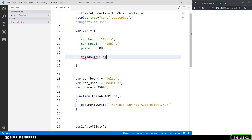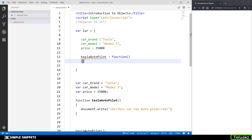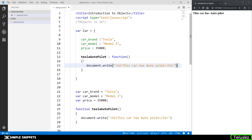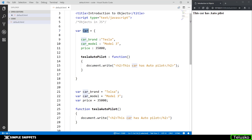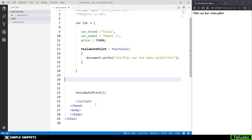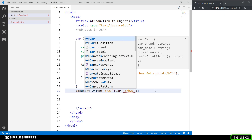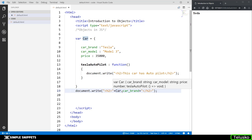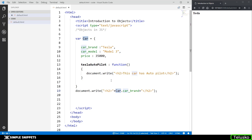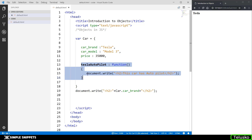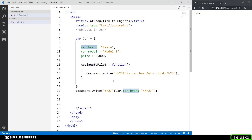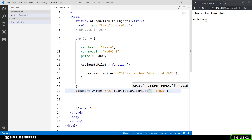After adding the comma, our object is completely ready. What we did is bundle all the properties and couple them inside one single variable name — and now this variable car is actually an object. When I want to print out the car brand or car model, I use document.write and then car.car_brand using the dot operator. You can see Tesla got printed. These three things are properties of this car object, and the Tesla Autopilot is a method. I can also call the method using the dot operator — car.teslaAutopilot() — and you can see 'this car has autopilot' is printed.